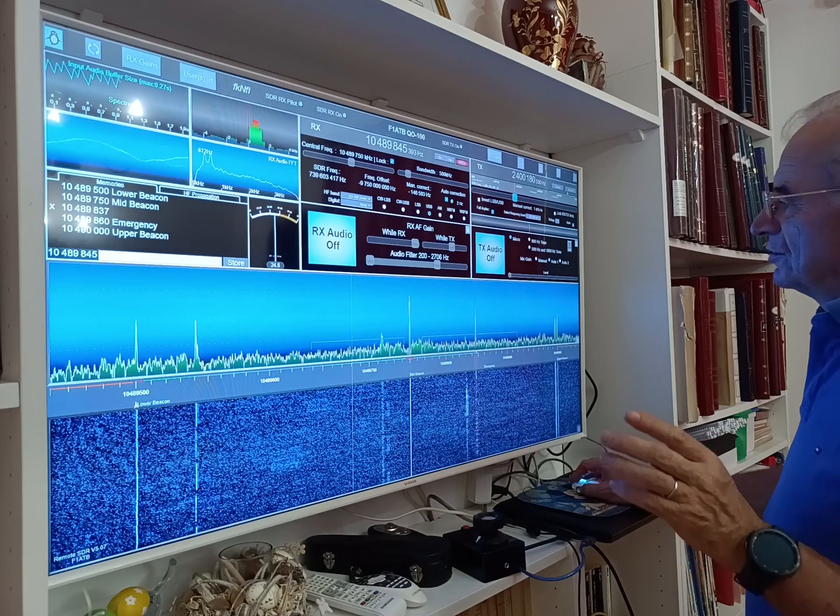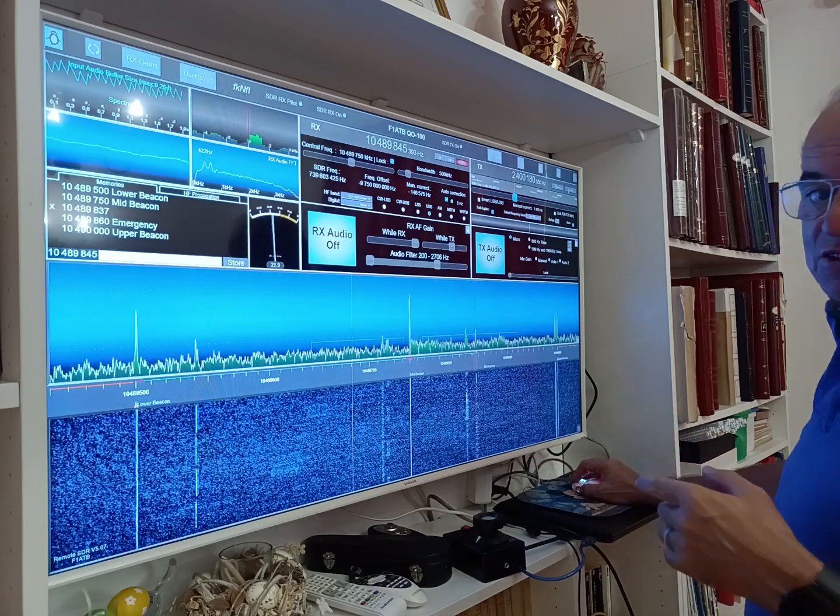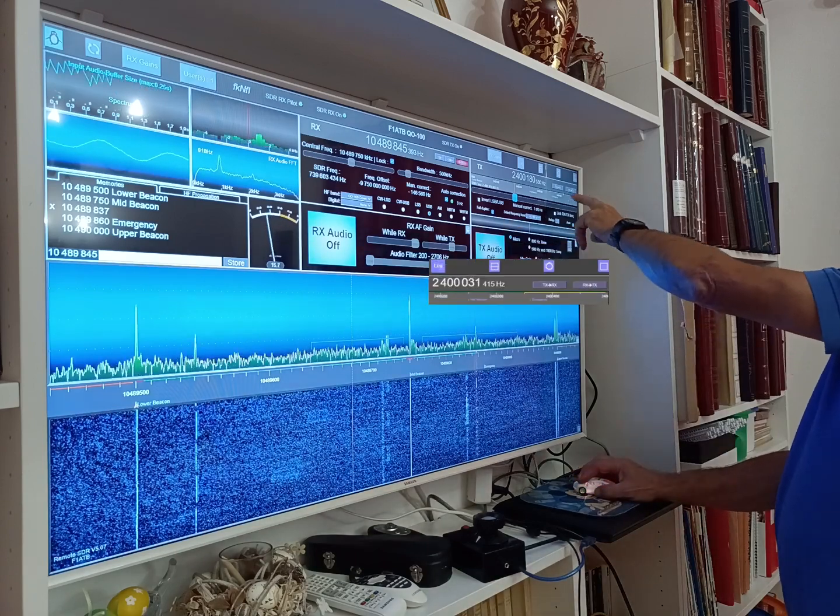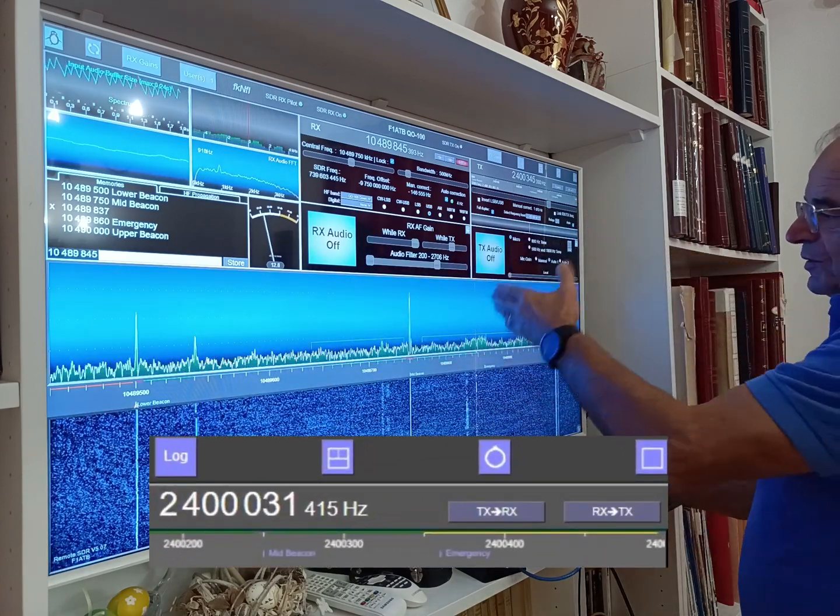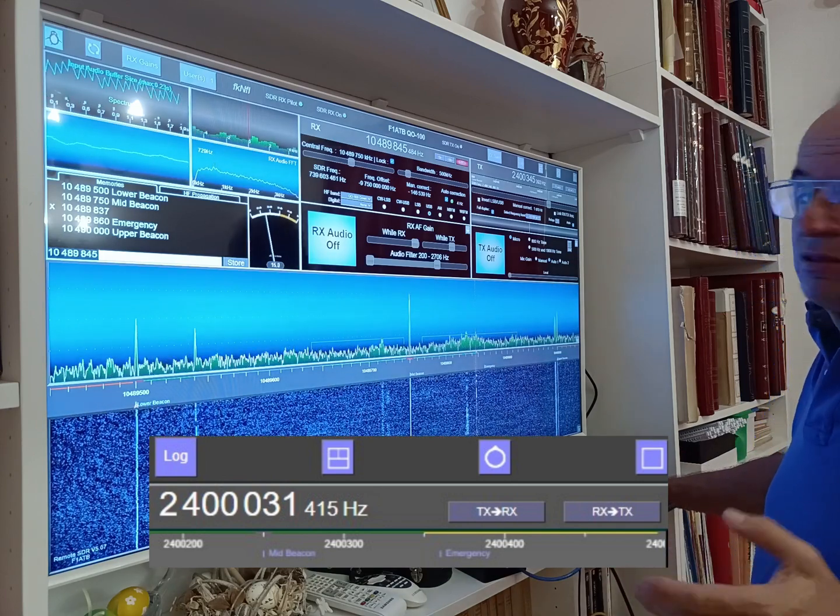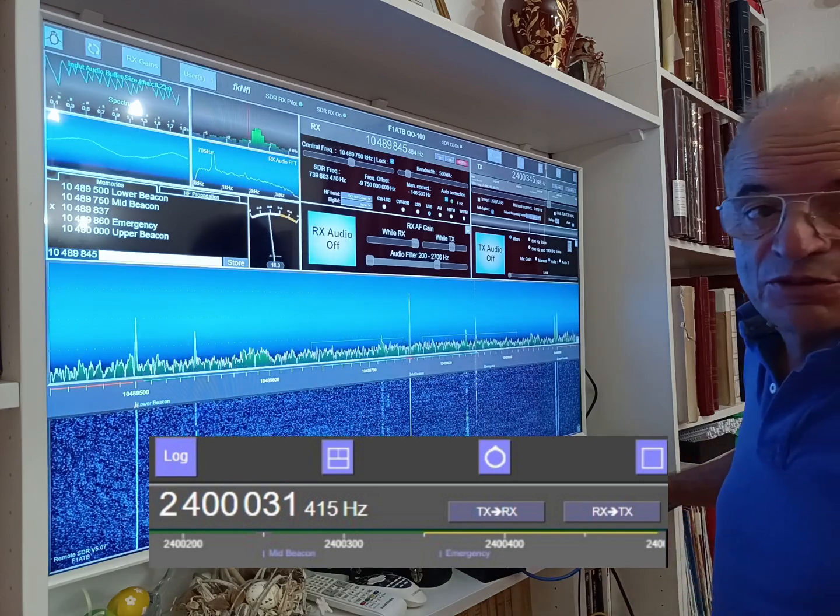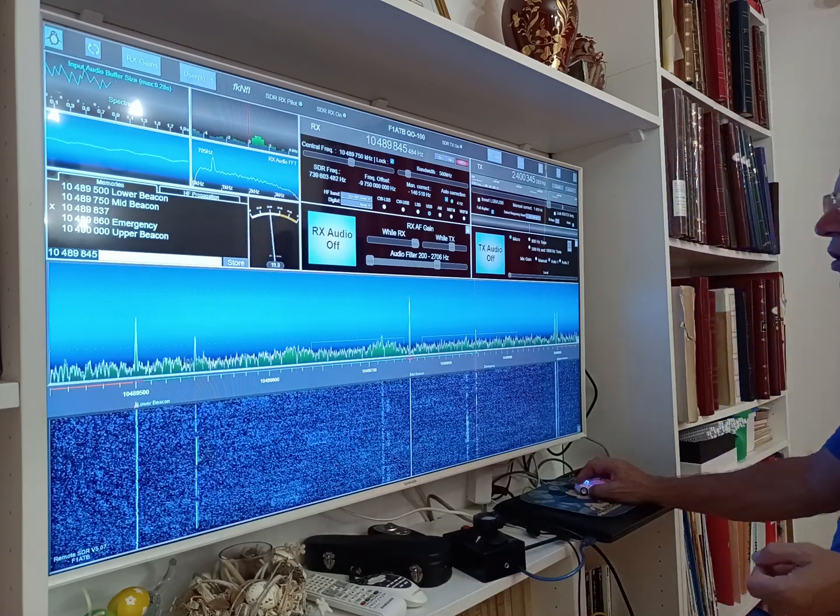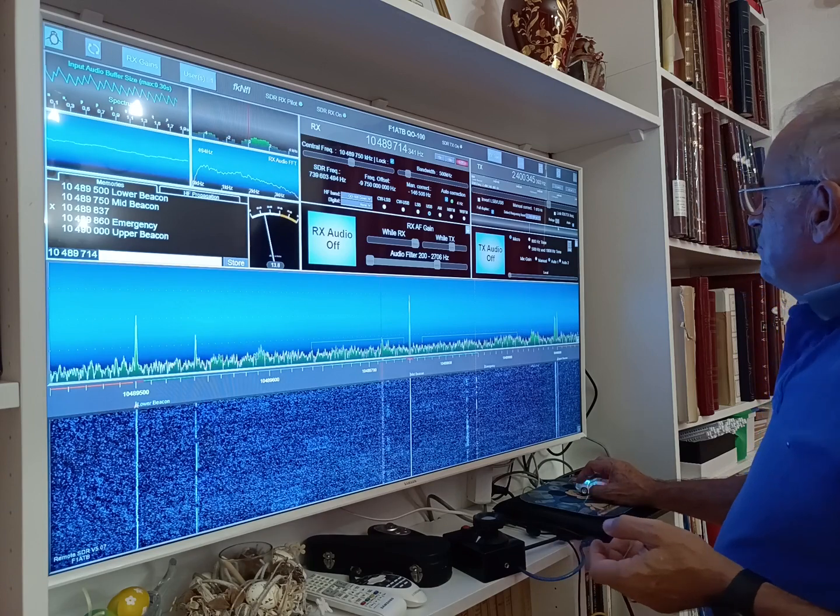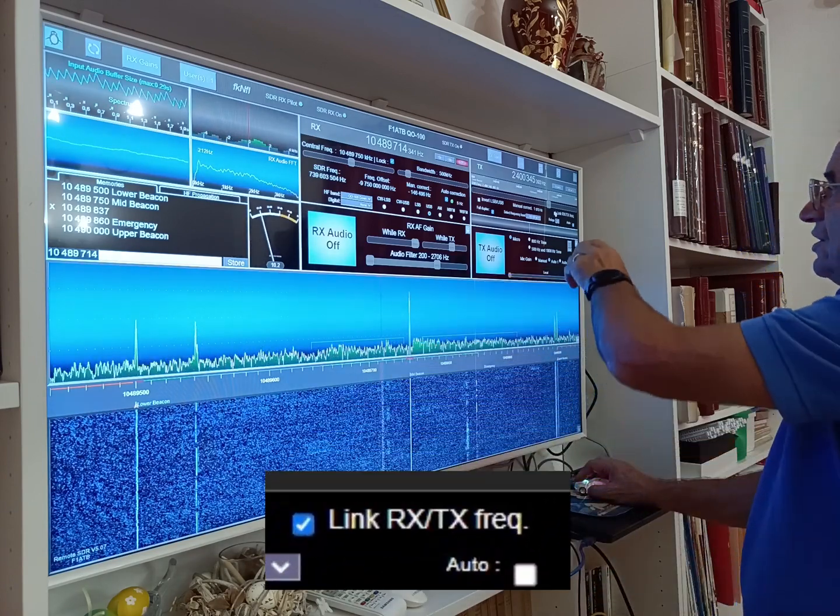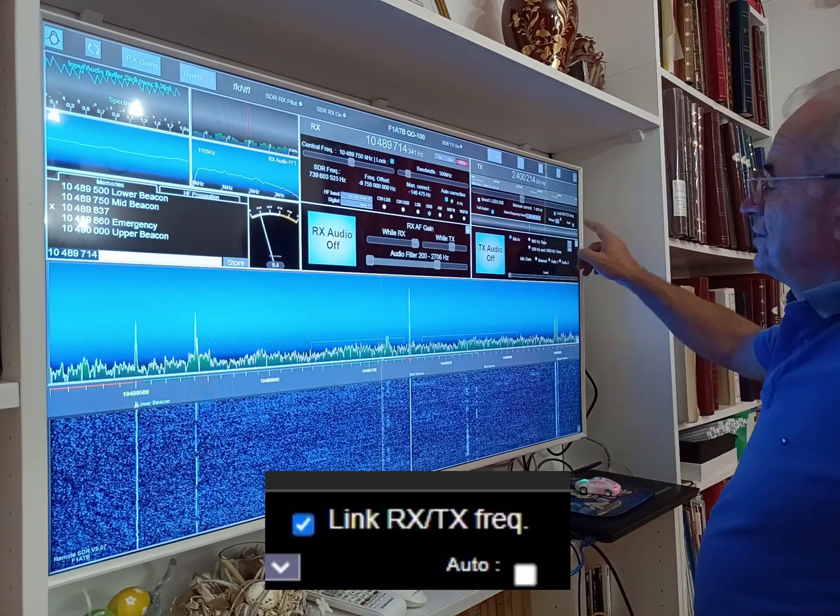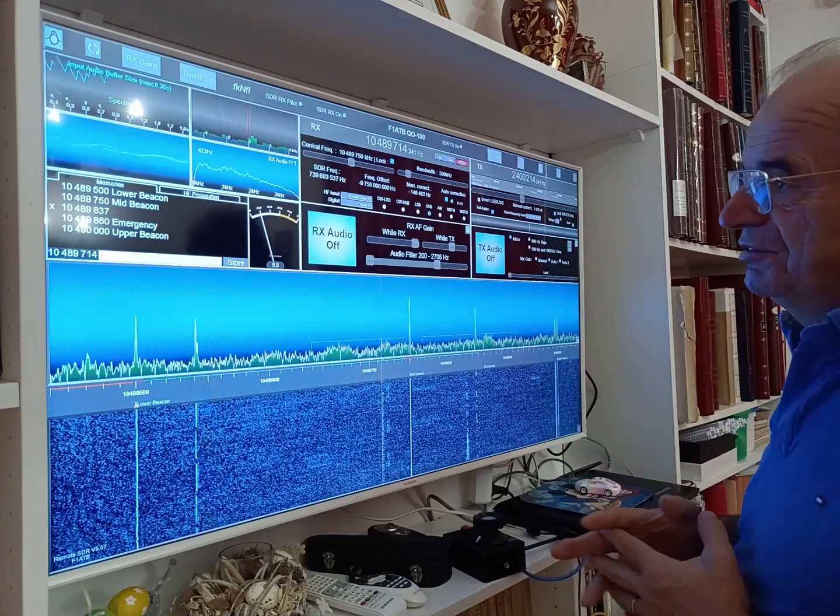We can force the transmitter, for example, to use the same frequency as the receiver by clicking on this button RX to TX, so automatically the receiver reaches the transmitter. We can do the reverse—transmitter to reach the frequency of the receiver—or what I do most of the case is simply to link the RX and the TX by clicking on this case 'link RX TX' in order to have the transmitter following the receiver.